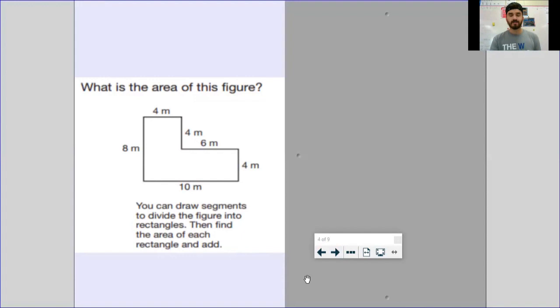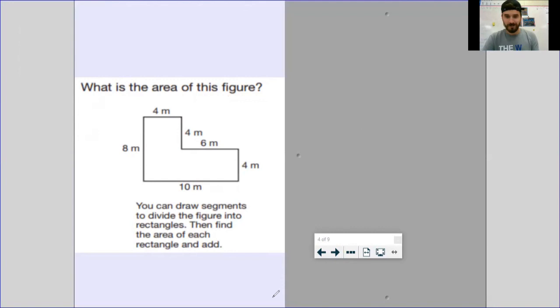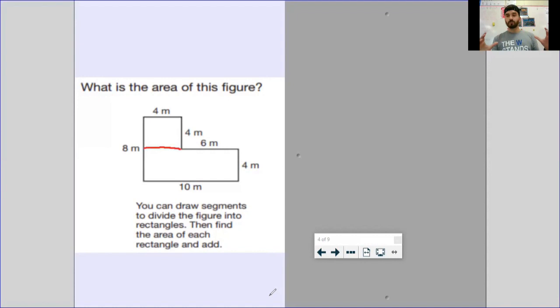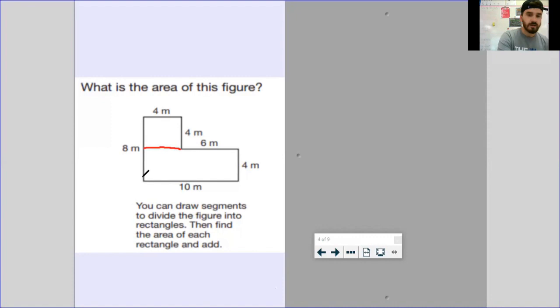The first thing you're going to do when you have a rectilinear figure like this is draw a line. You can draw it horizontally or vertically — really whatever you're comfortable with. I like to draw mine horizontally. When you draw that line you're splitting your rectilinear figure into two shapes. Once I draw this line, I can see I've got that big rectangle at the bottom and that square up at the top. I'm going to label one shape A and one shape B.